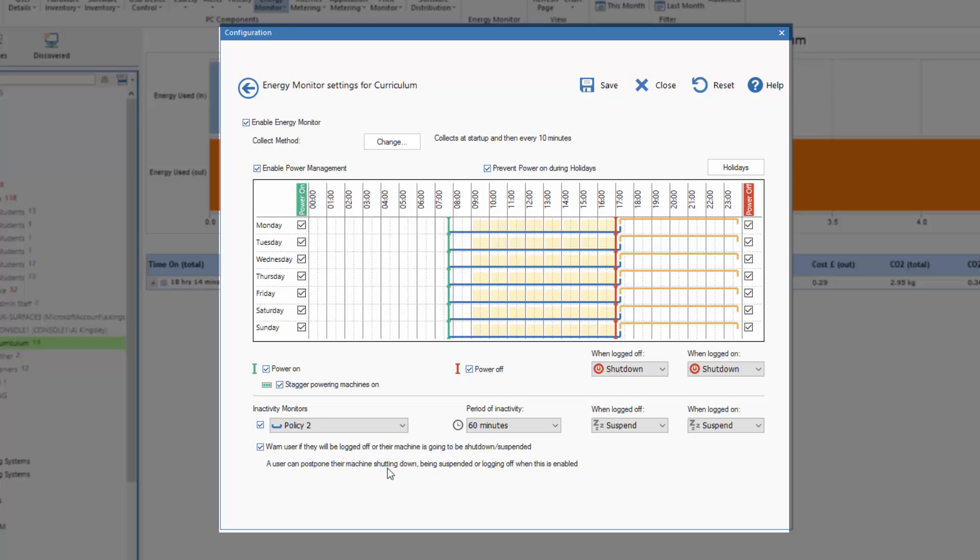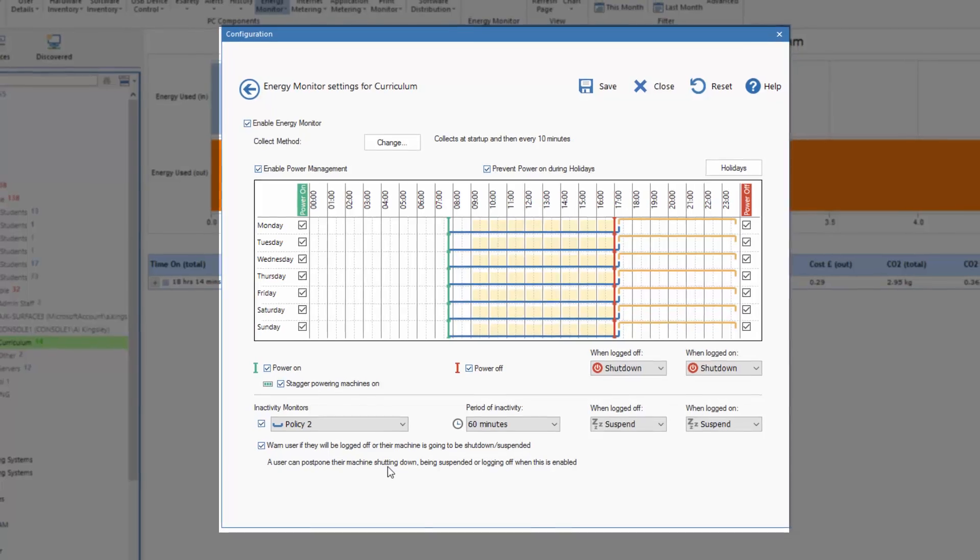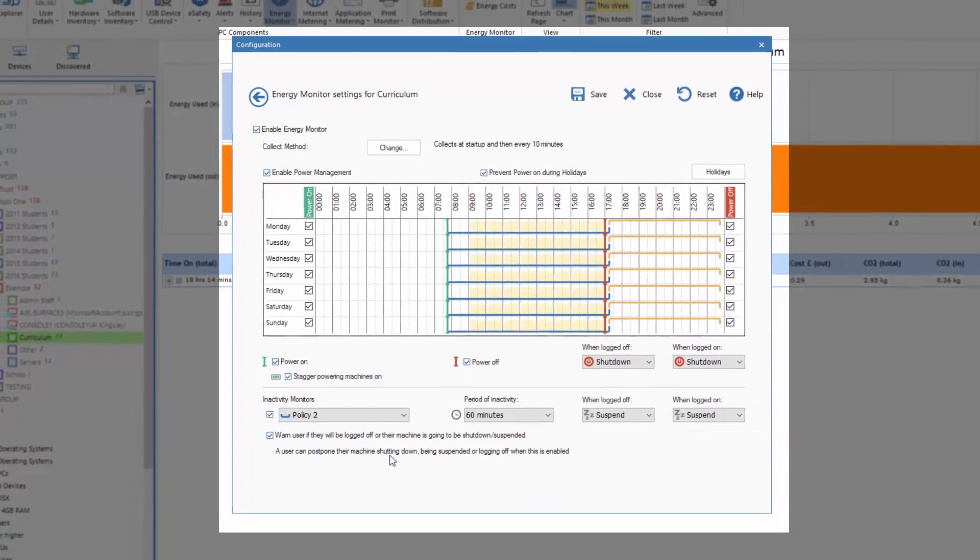Again, the main philosophy behind NetSupport DNA is making things very simple and easy to use, and to ensure that the UI and the way that the configuration is applied is as logical and intuitive as possible.